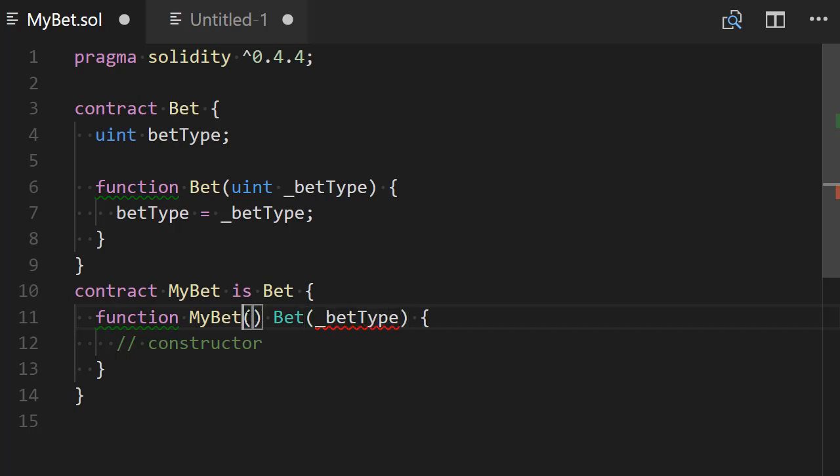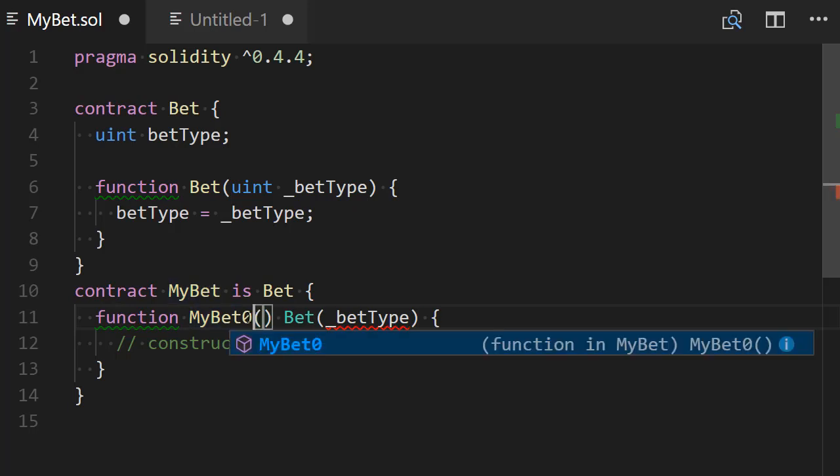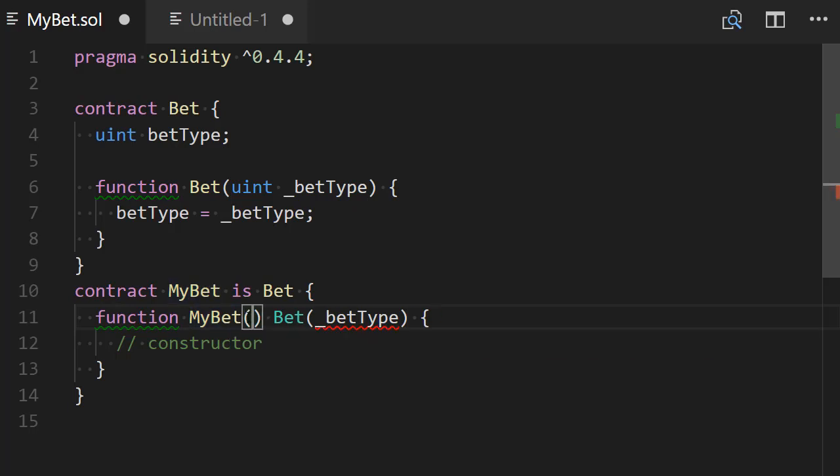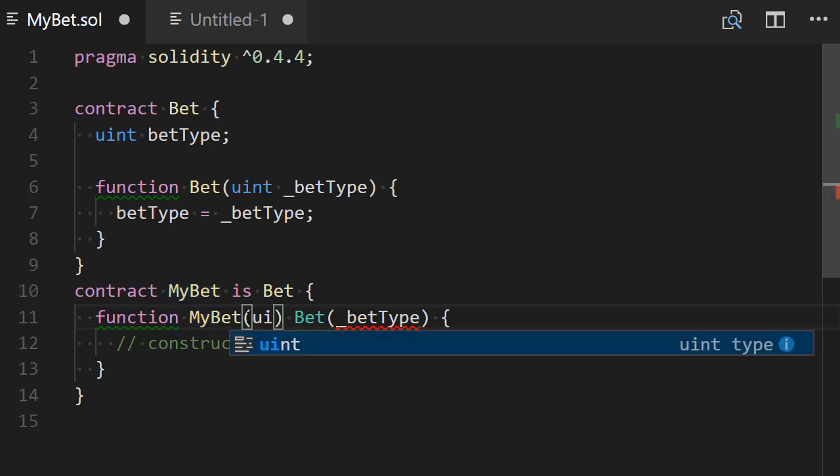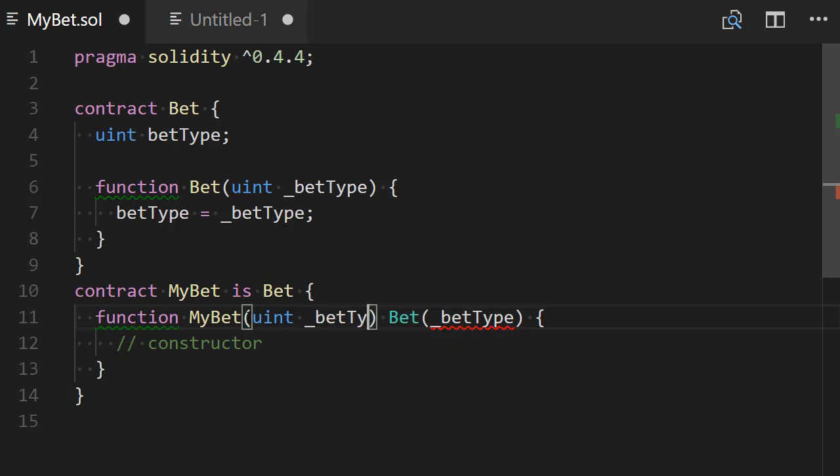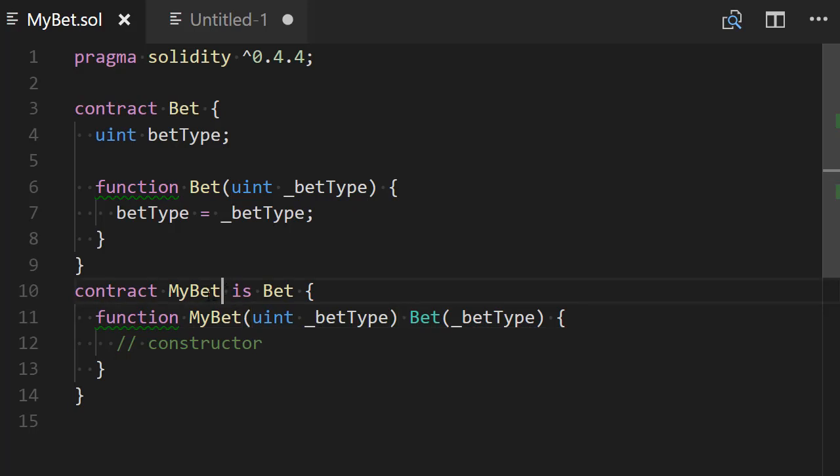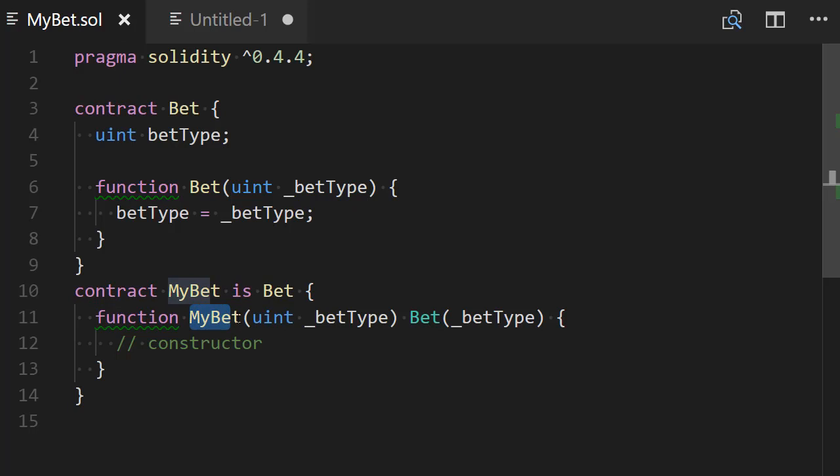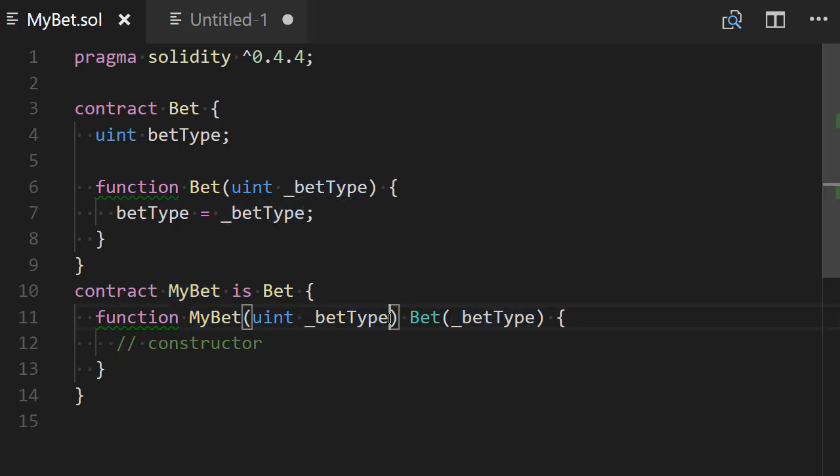But first we need to define this betType so here in my bet constructor is going to be a uint betType argument. So when I will instantiate the my bet contract it will call the my bet constructor.